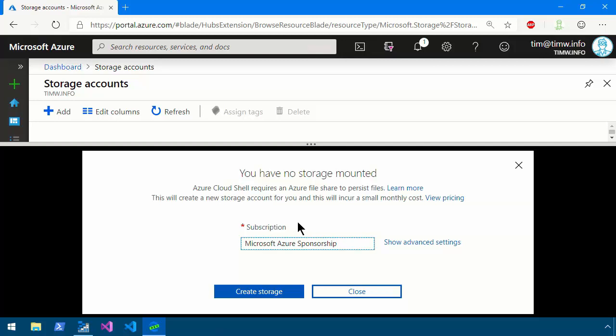Before I do though, notice this 'show advanced settings.' That's where we would go for greater control over your Cloud Drive, but I'm guessing that the first time you came in here you just clicked create storage and I want to make sure you understand exactly what happens when you do that.